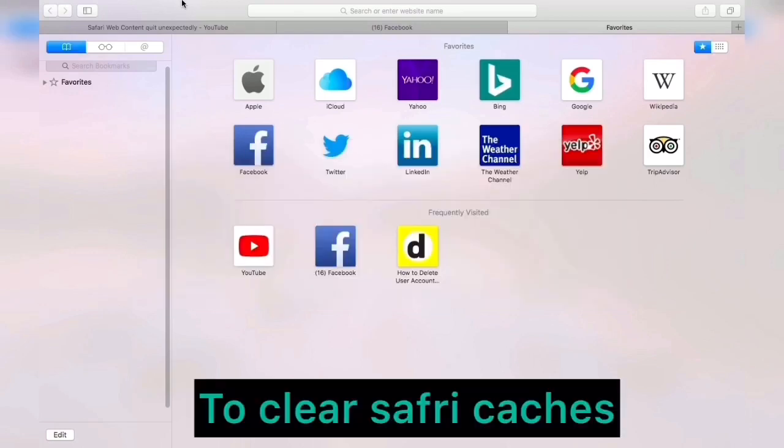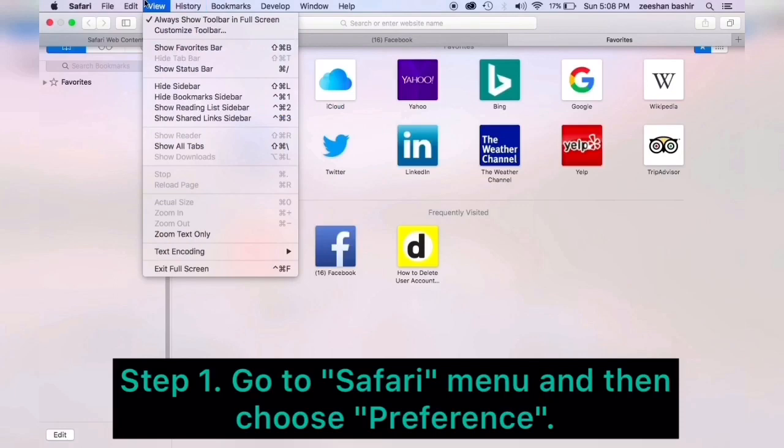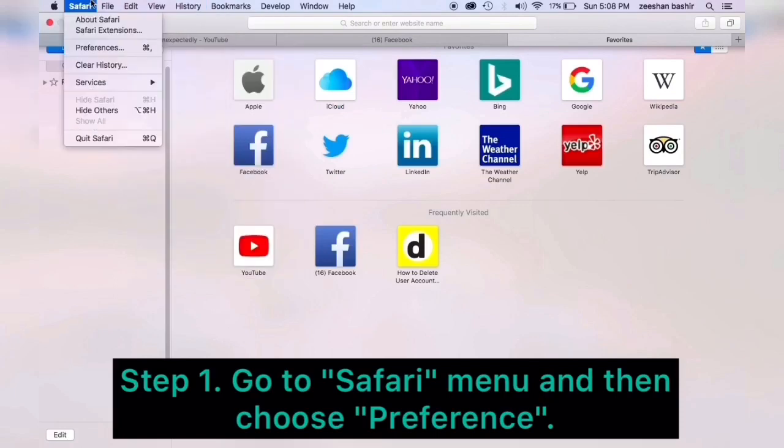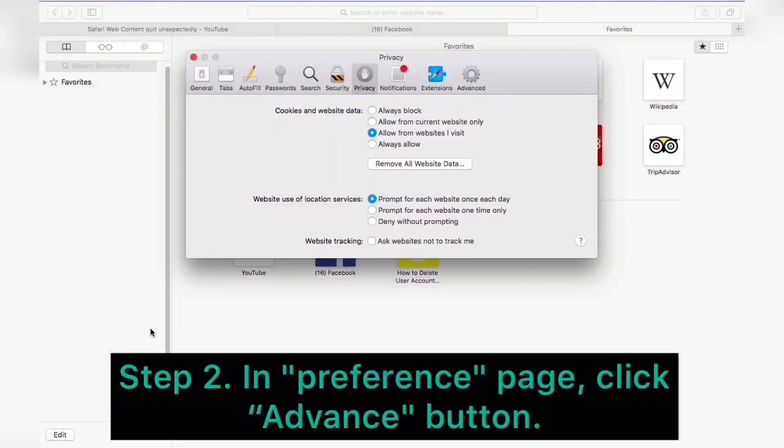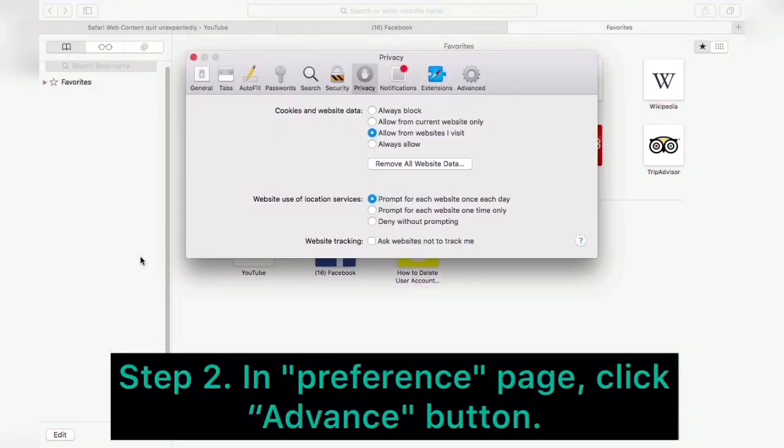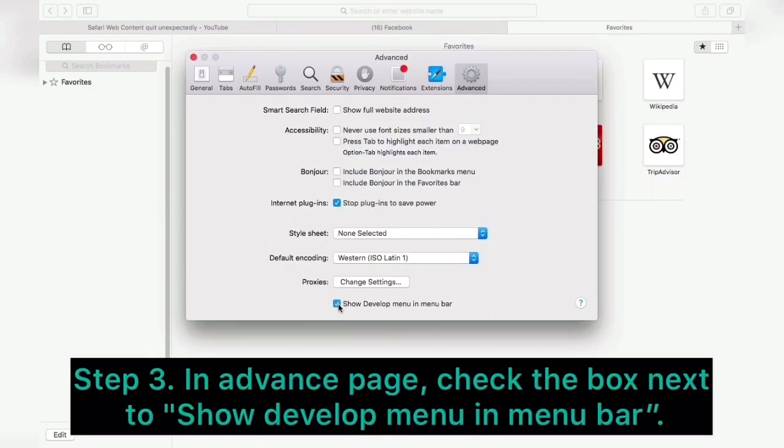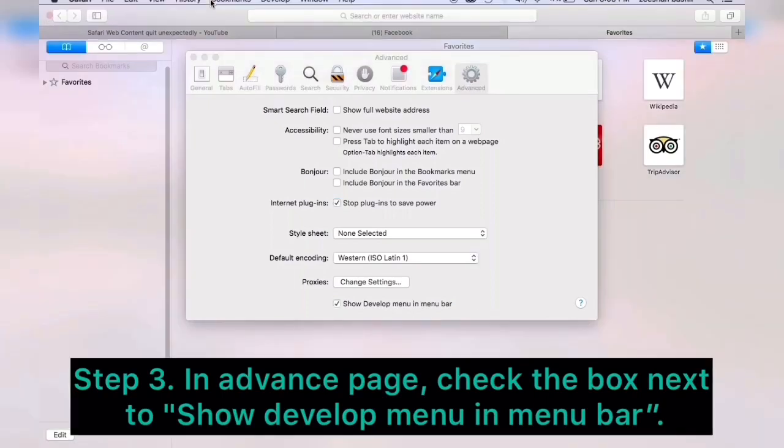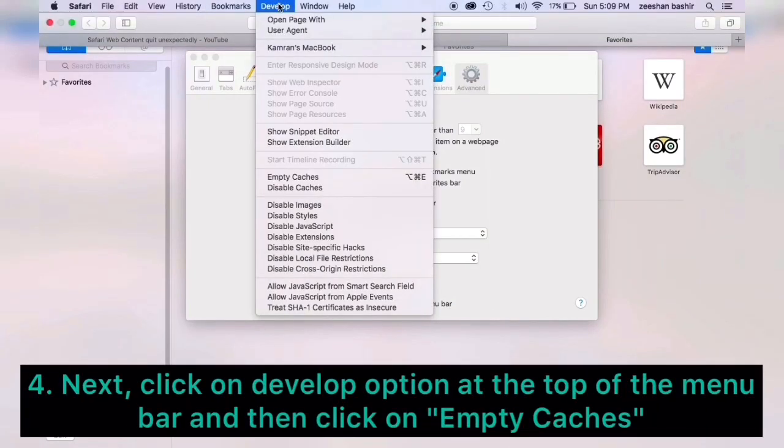In Preferences page, click on Advanced button. In Advanced page, check the box next to Show Develop Menu in menu bar. Now click on Develop option at the top of the menu bar and then click on Empty Caches.